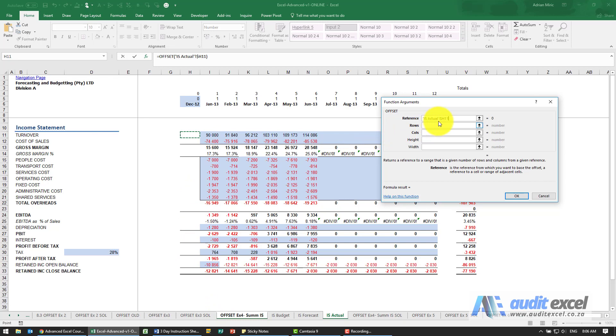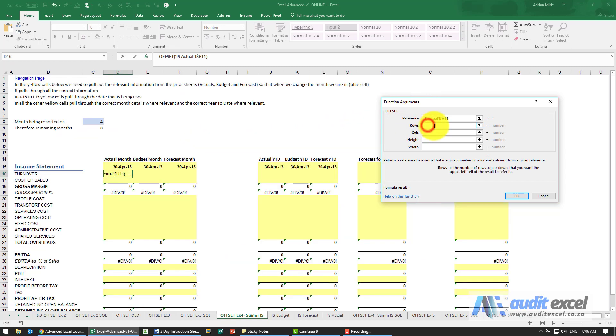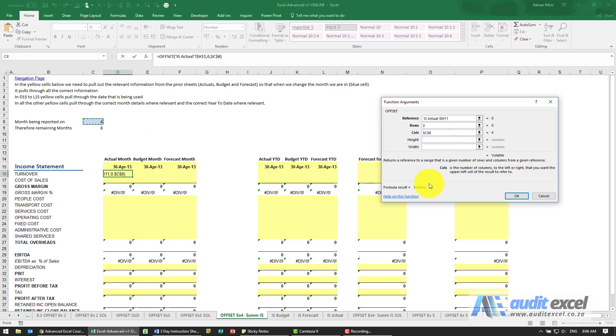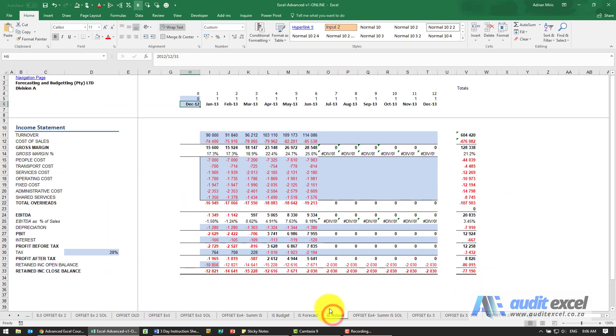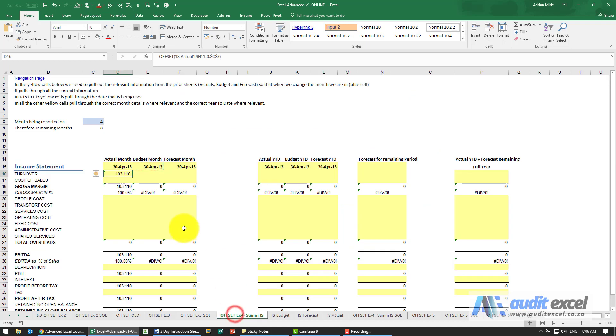So if we copy it down, it'll start at the correct row and then move across. So in each case we're going to say the rows must stay where it is. Columns must look at whatever's in there with a dollar sign. When I say okay it gives me 103,110. Let's just check it: one, two, three, four - 103,110. So that one seemed to have worked out.